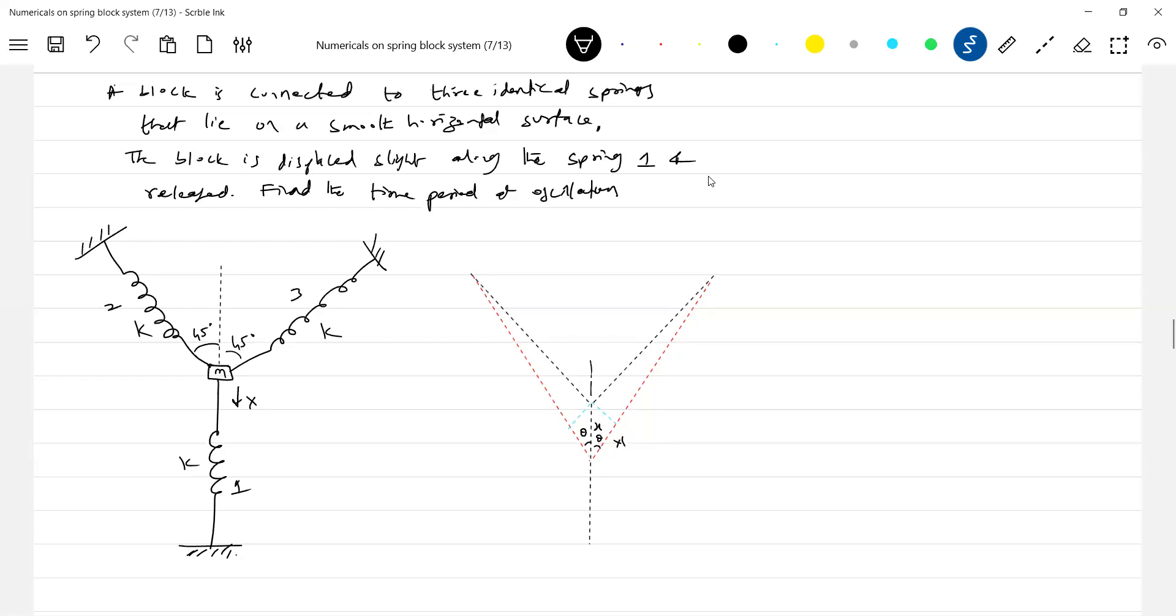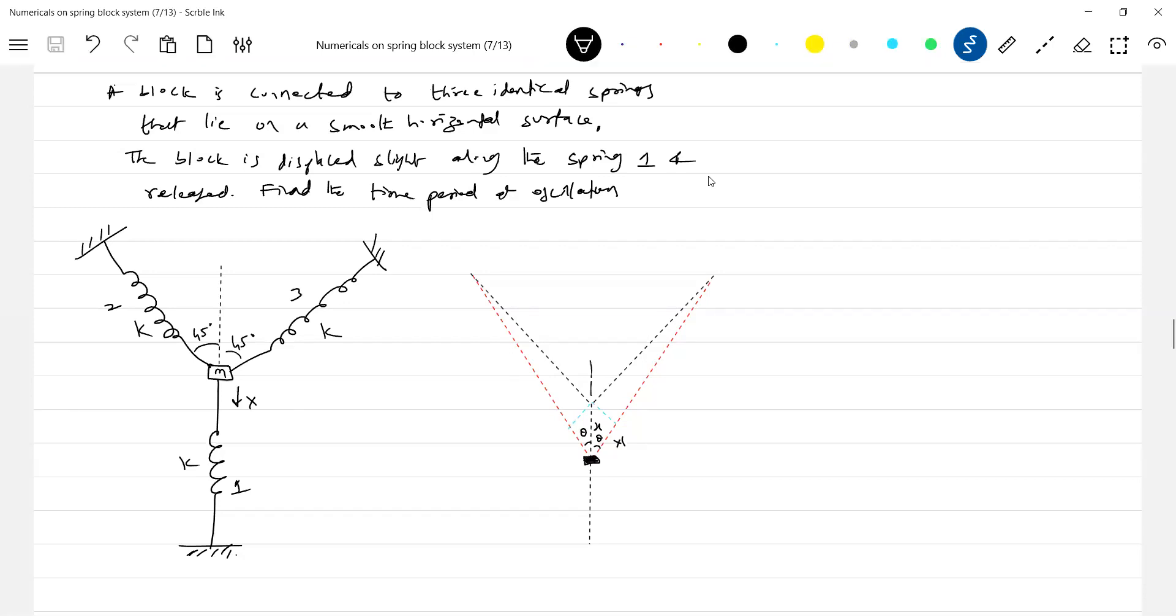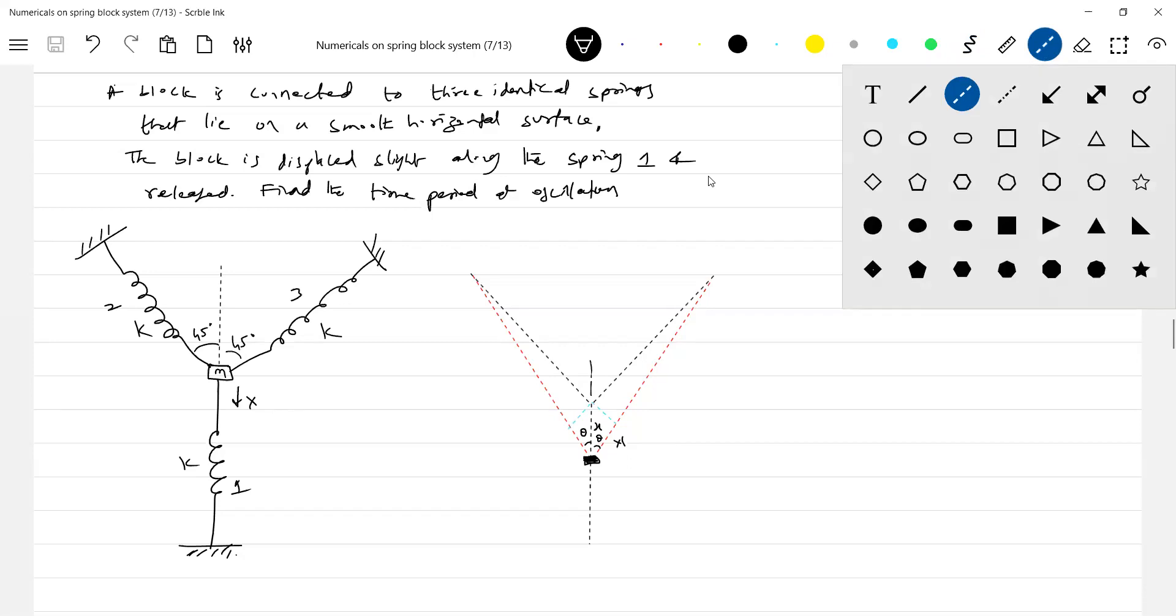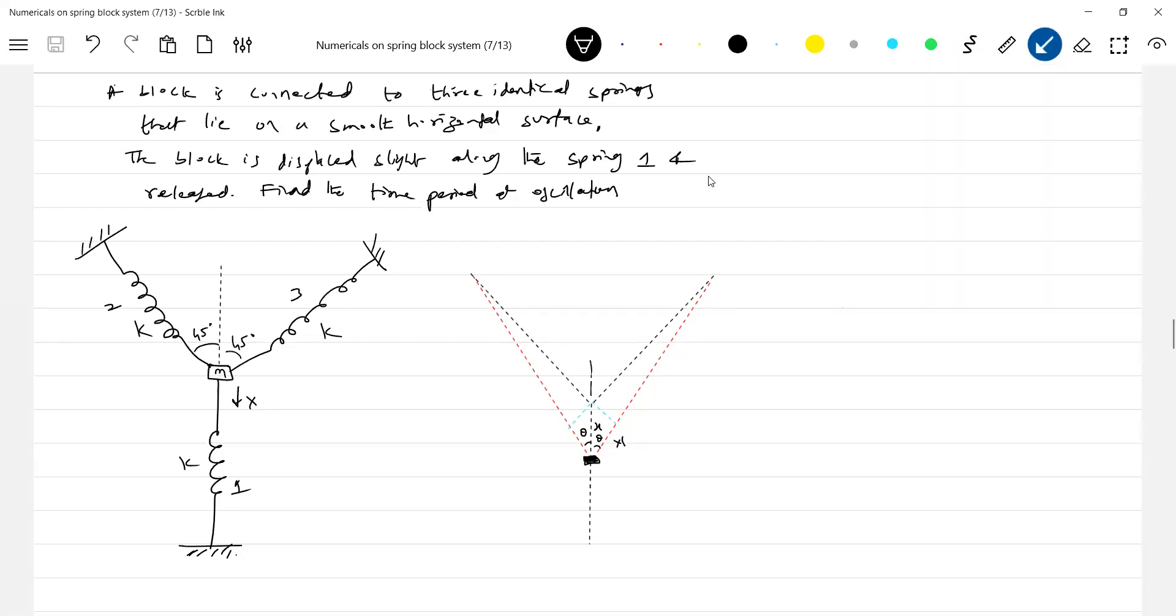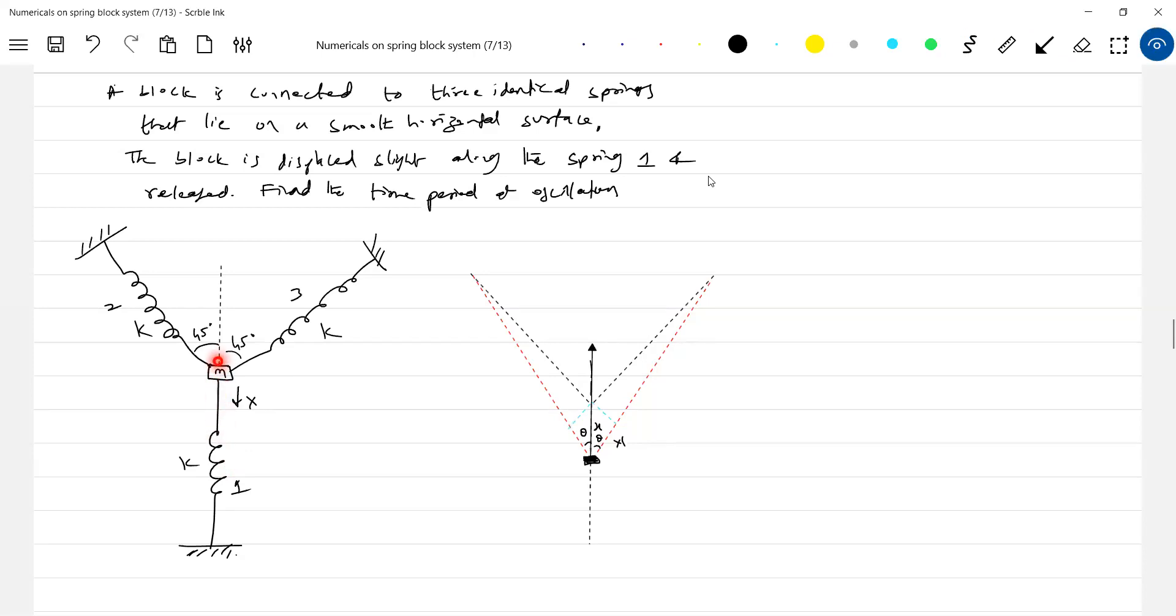Then what happens to this? There's a block. The block is here. What are the forces it will be experiencing? I'll show by arrows. These are very important. One spring force, this particular spring will be compressed. As I move this block here, this will be compressed, so spring force will act here. So how much is it being displaced by X?